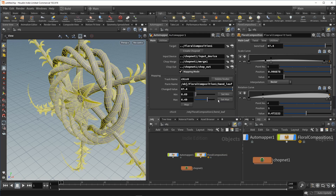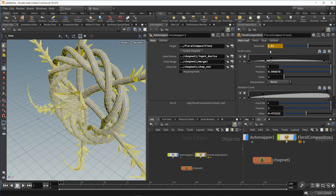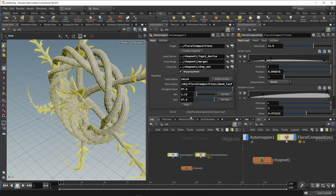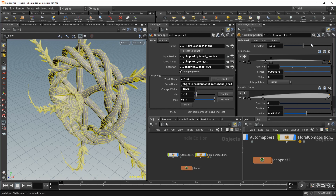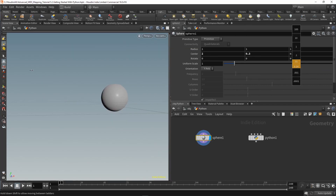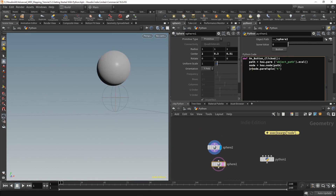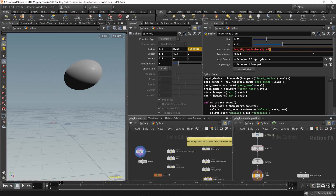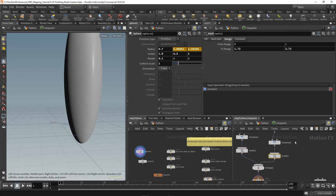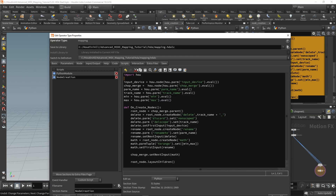In the third section, we'll significantly improve our automapper asset with Python. We'll go through the very basics of Python in Houdini – params, paramtuples, tracks, getting and setting node data, debugging workflows, creating node networks programmatically, using HDA modules and much more.